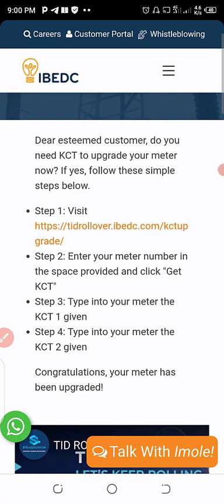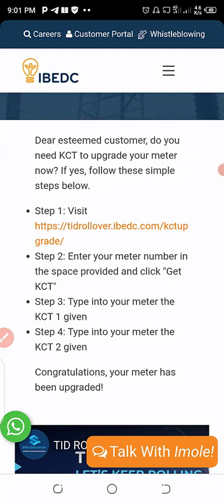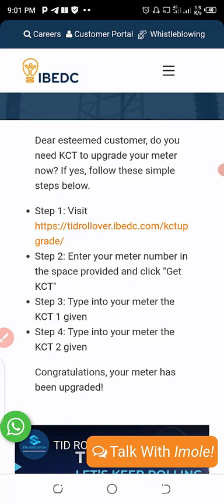Okay, now on this page they say: Dear esteemed customer, do you need to upgrade your meter now? If yes, follow these simple steps below. You are allowed to click on TID rollover dot IBEDC dot com slash KTC upgrade.